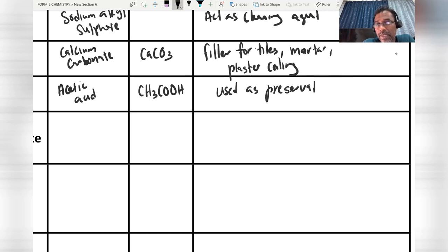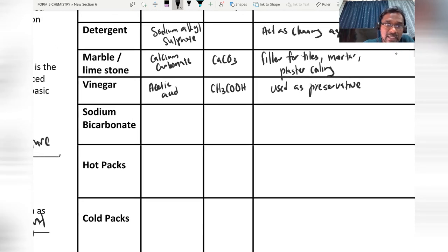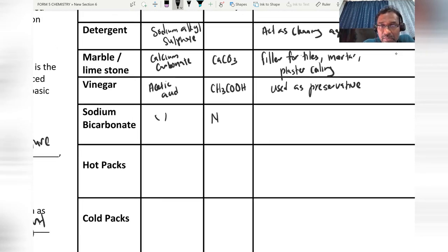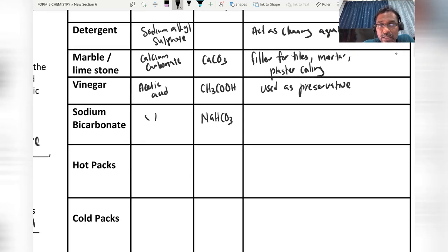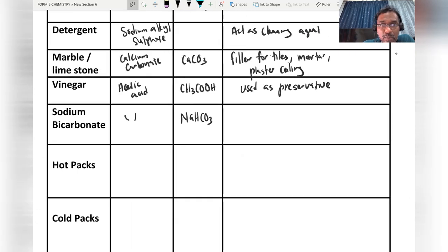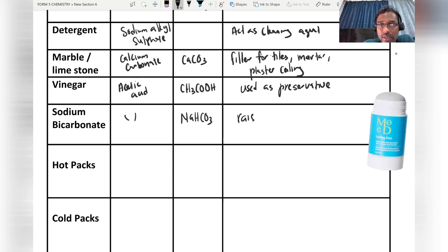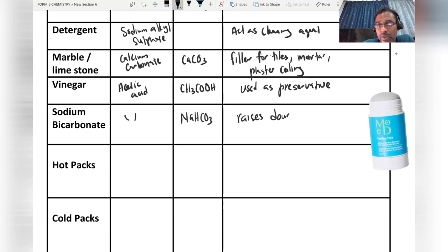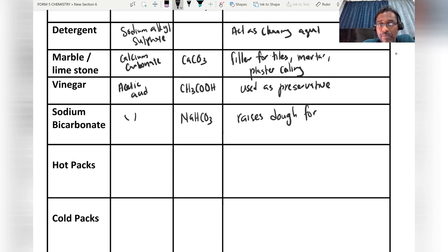Sodium bicarbonate — the chemical name is the same as sodium bicarbonate, and the symbol is NaHCO₃. Sodium bicarbonate is used to raise the dough in the bread-making process.